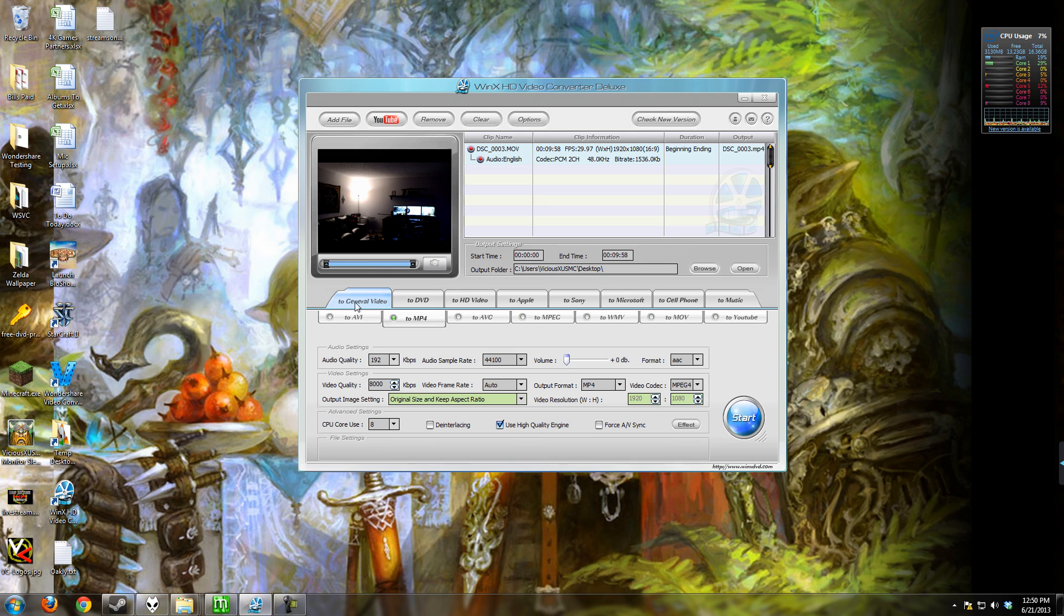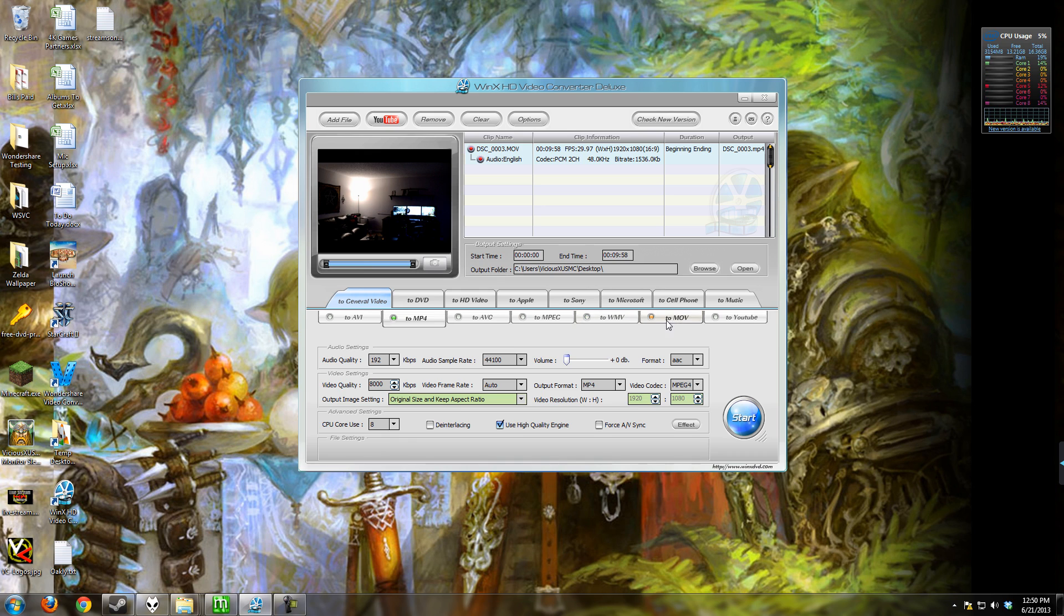Now here's the muscle of the program where you're converting to your different formats. The general video here is AVI, MP4, AVC, MPEG, Windows movie video, the Apple MOV format, and YouTube format.